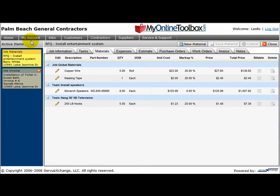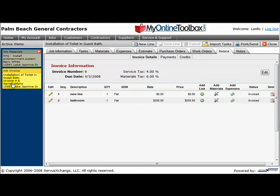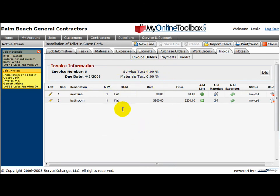And the active item queue keeps track of the current records that I have open. It really is that simple. Thanks for joining us here at the MyOnlineToolbox tutorial of the basics.